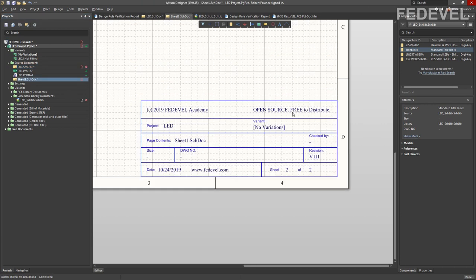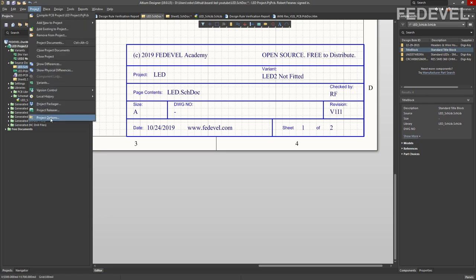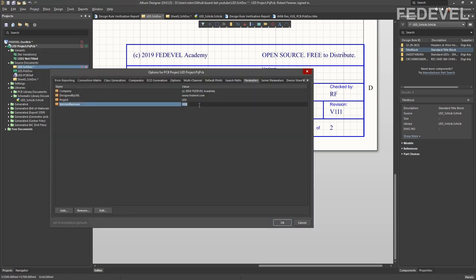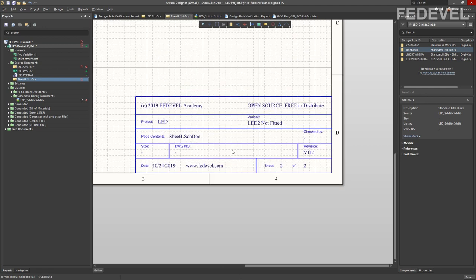If you change the variant, it is going to be automatically updated. And if you are designing a new version of your board, you can simply change the parameter here and it will be automatically updated in all title blocks.